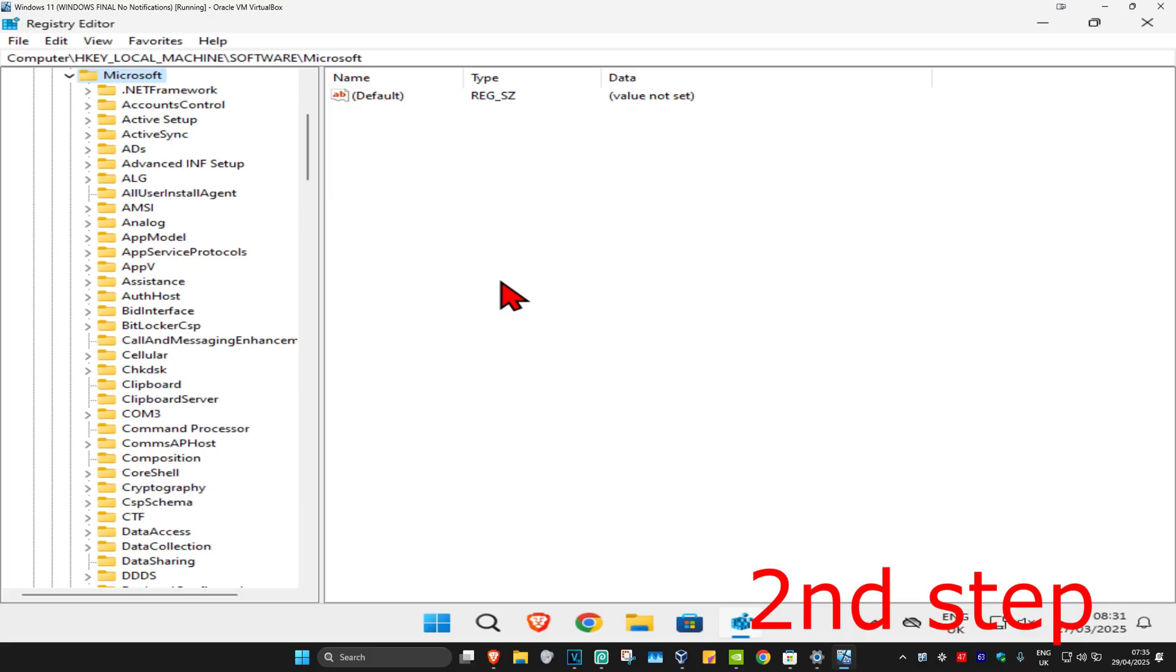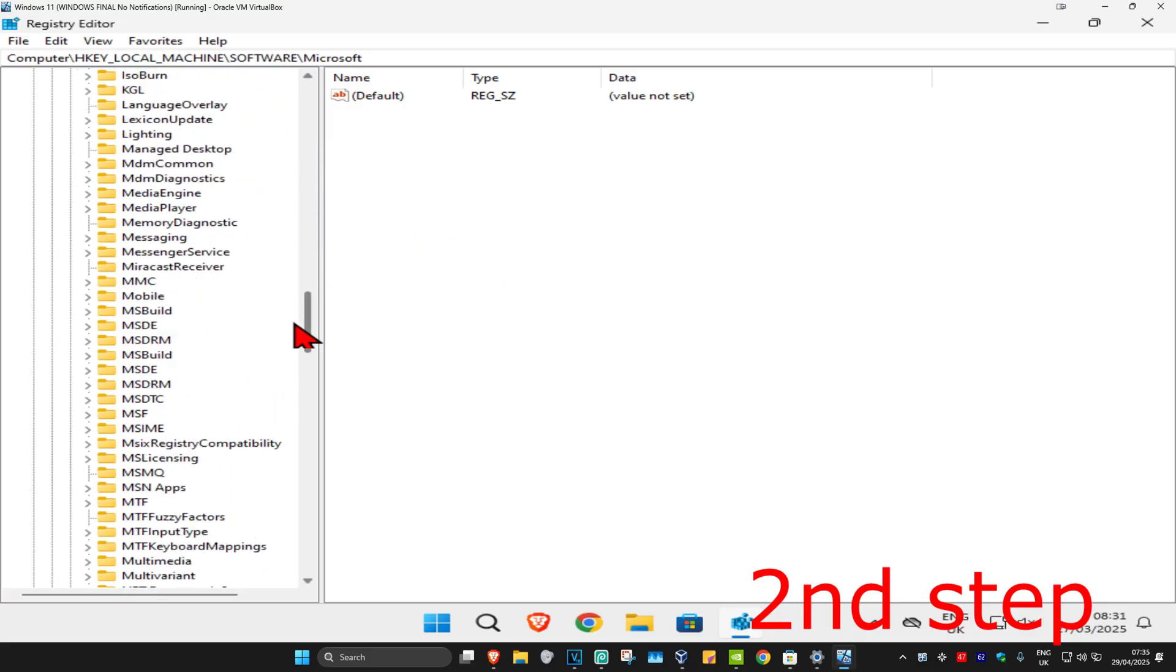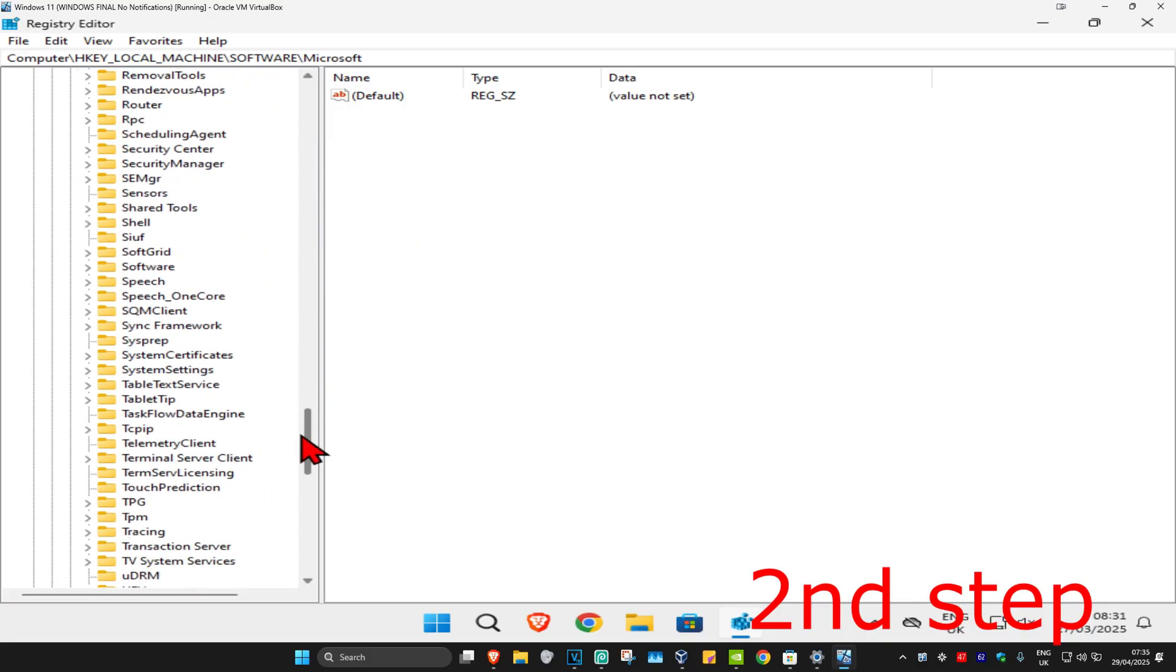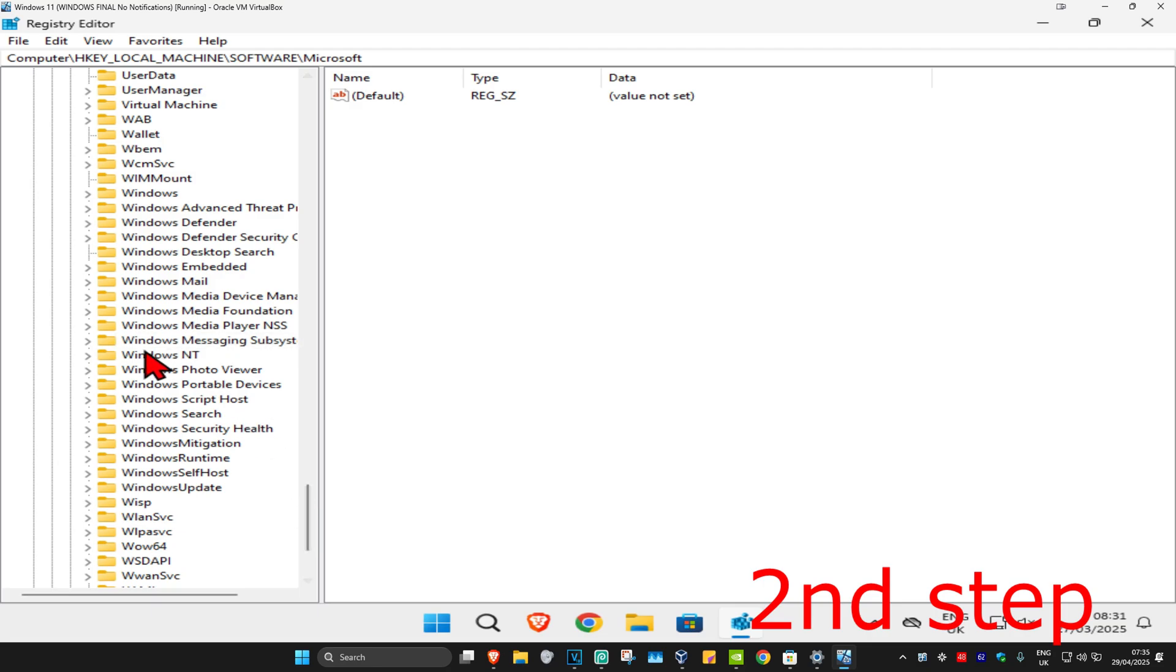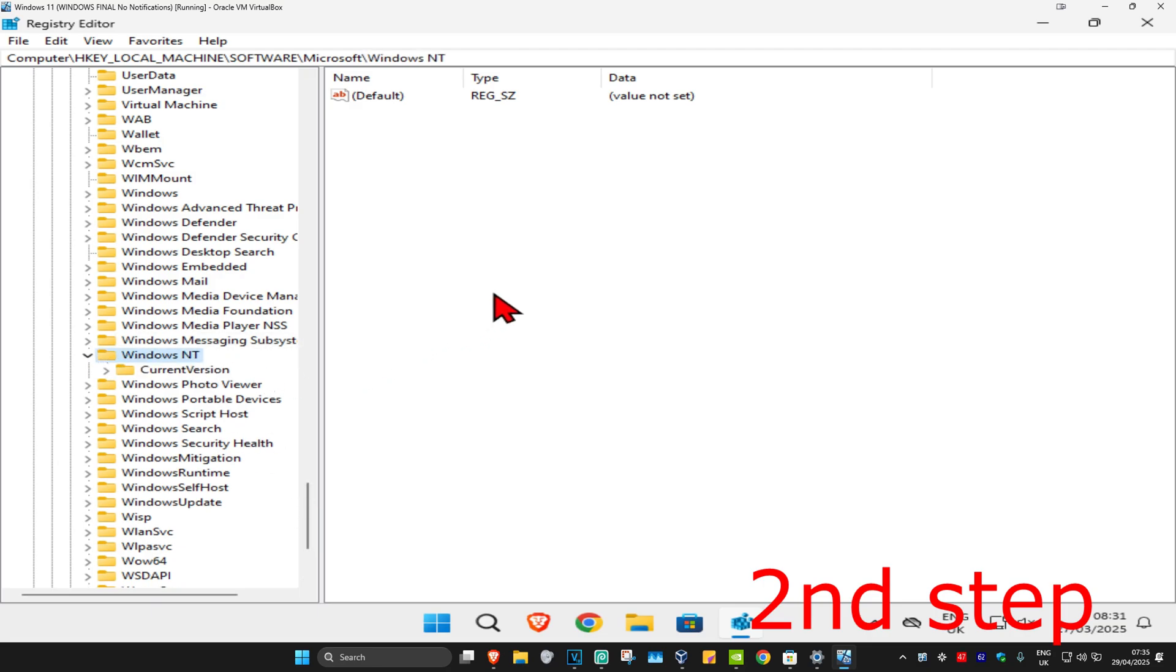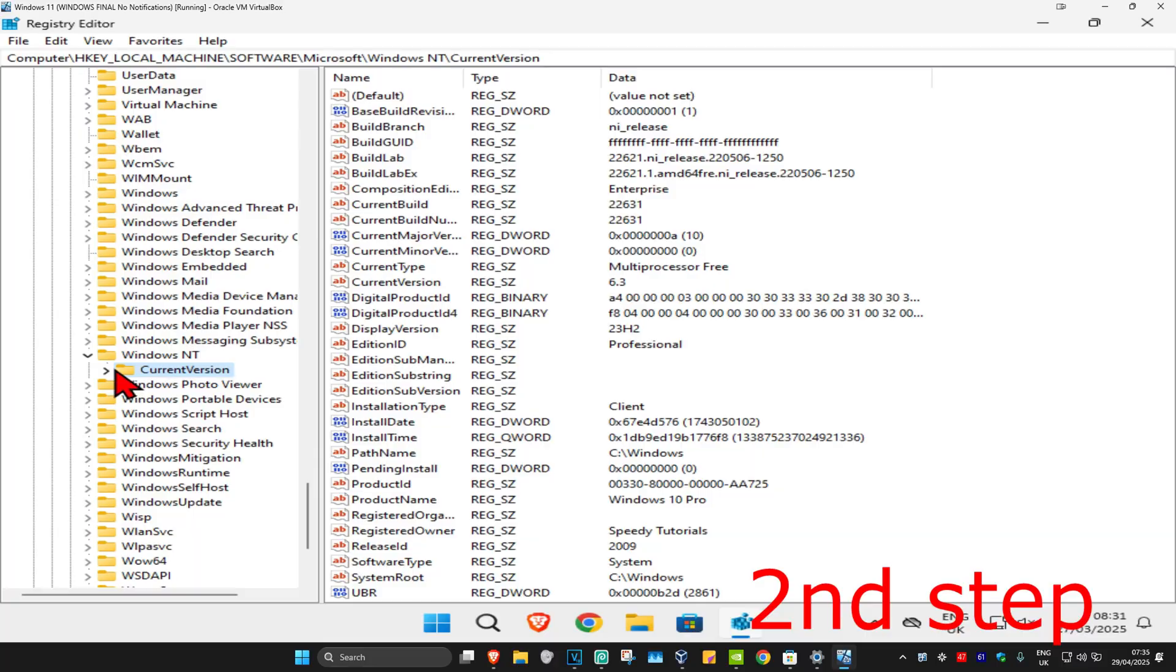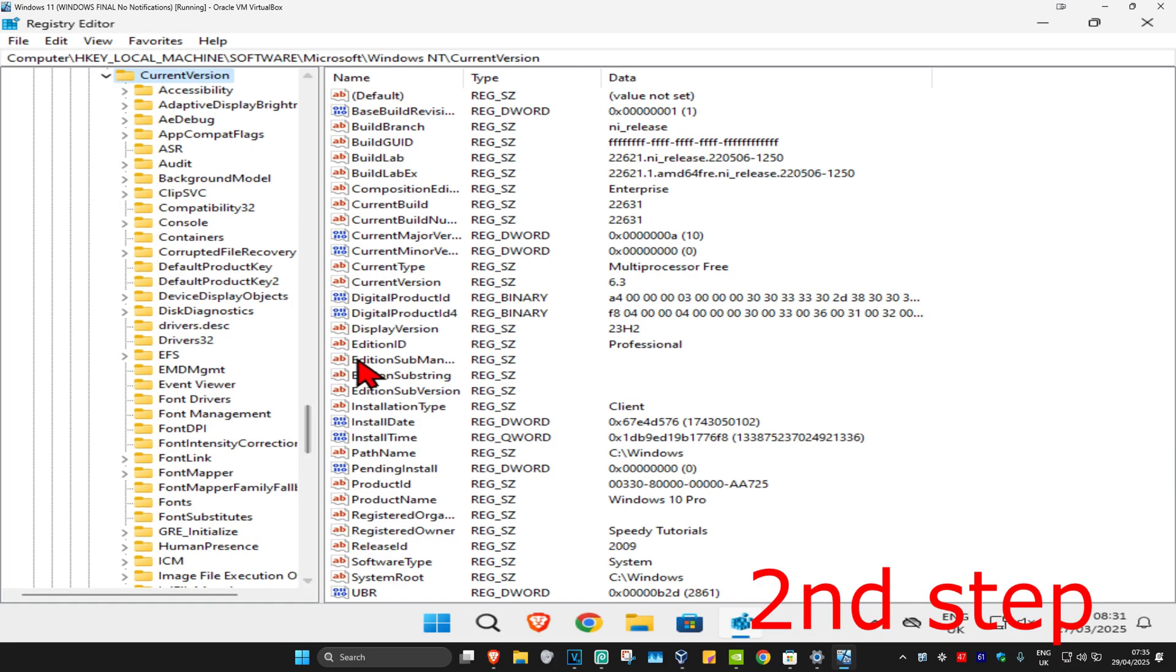We're going to find Windows NT by scrolling down. Here it is. Expand this, then expand Current Version, and now find Software Protection Platform.